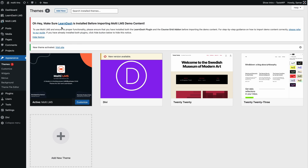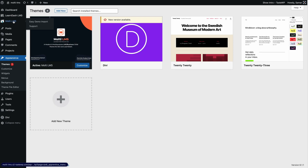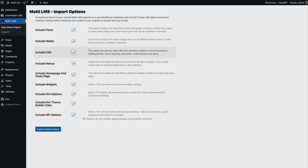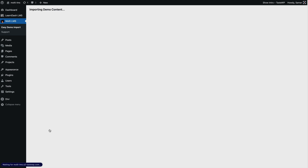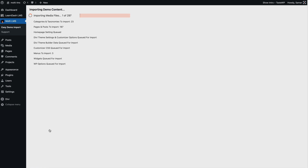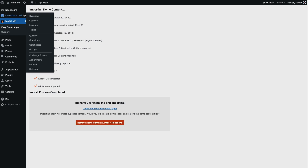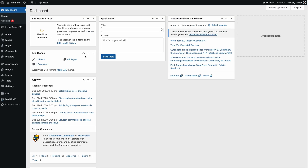Since we have both LearnDash and the Divi theme installed, click Hide Notice, then go to Multi LMS where you can import the demo content. I recommend importing everything — if you skip any items you may see missing elements. Click Import Demo Content and it will take around two to three minutes to import all the demo content. Once complete, you can click Remove Demo Content and Import Functions, though I'll leave it for now since this is just a demo website.